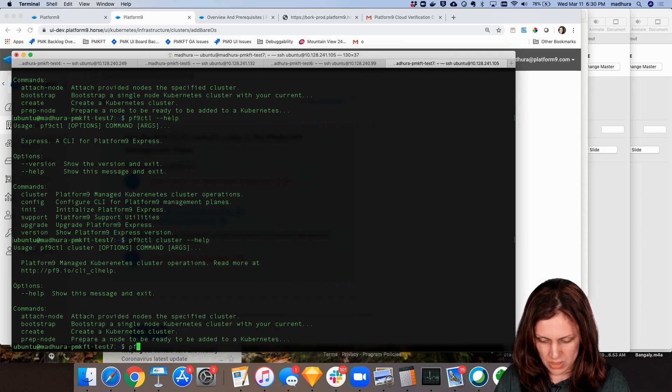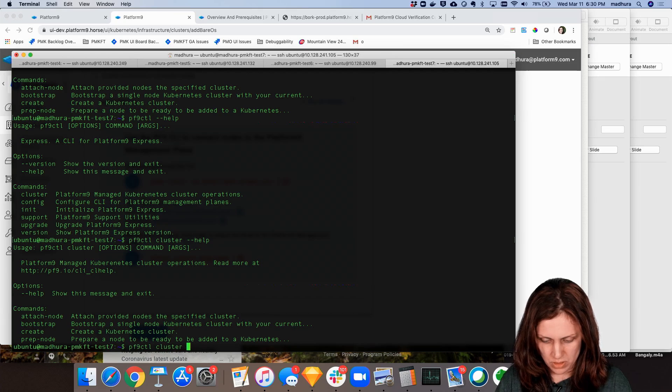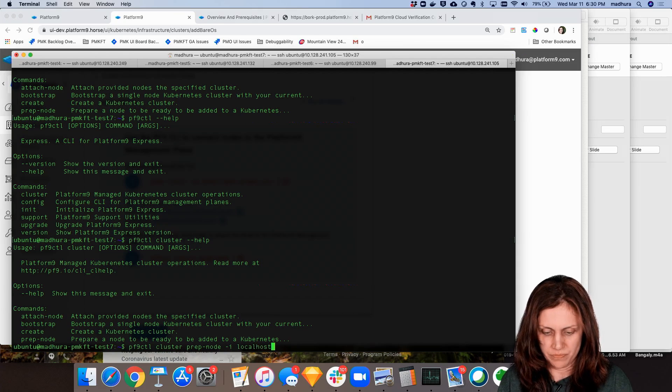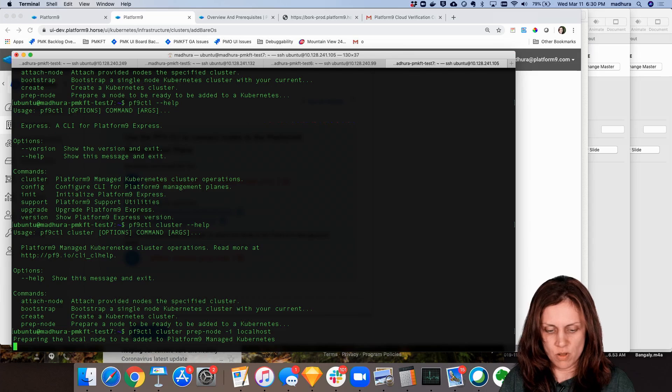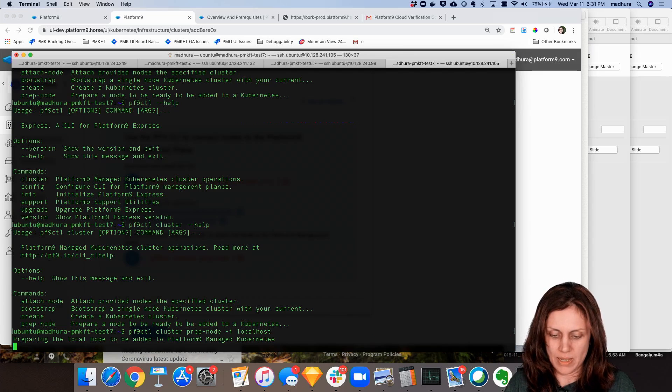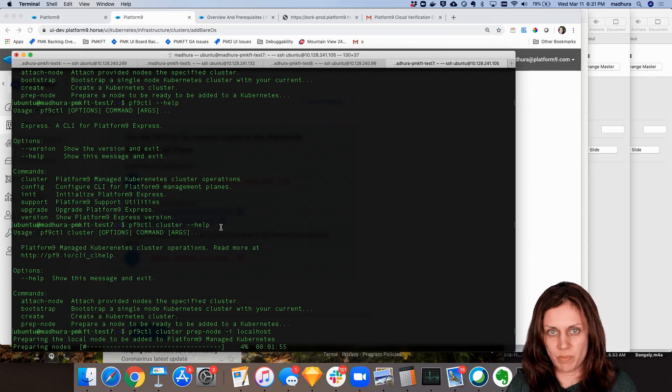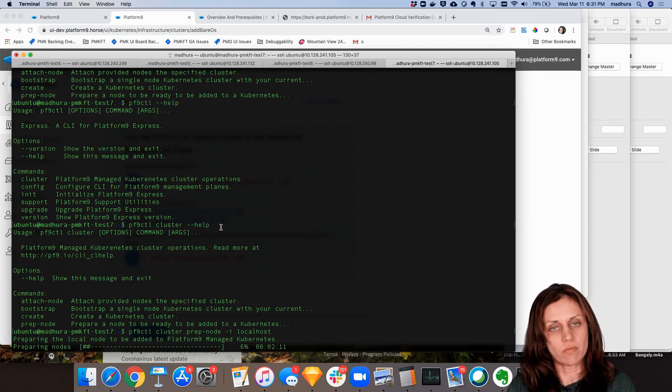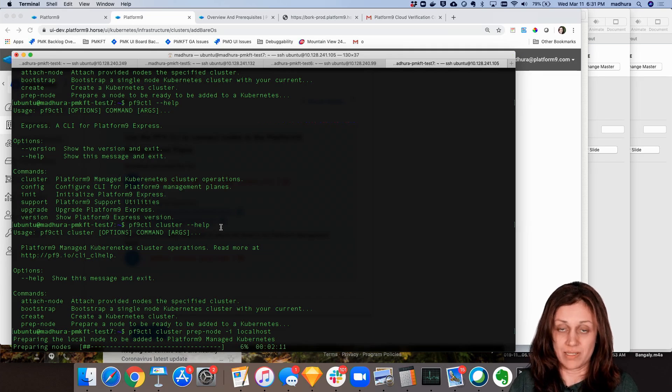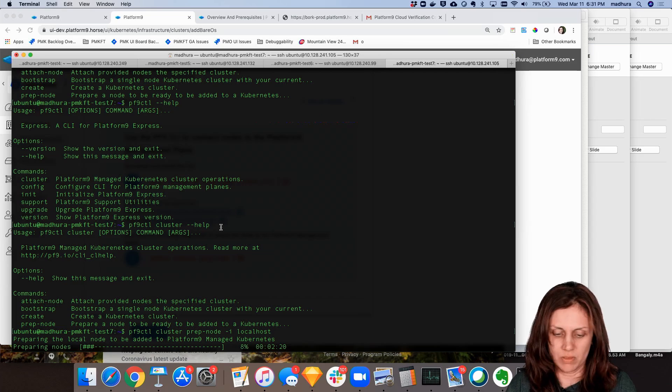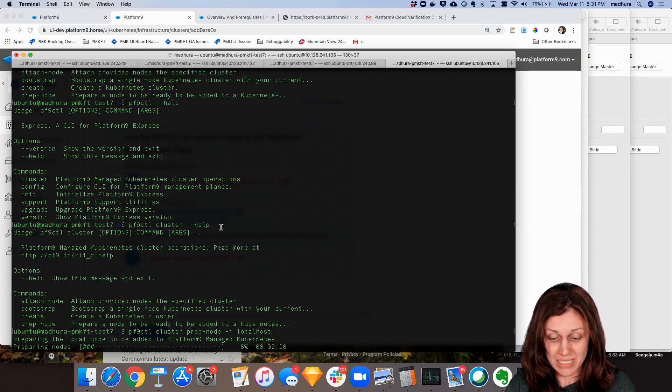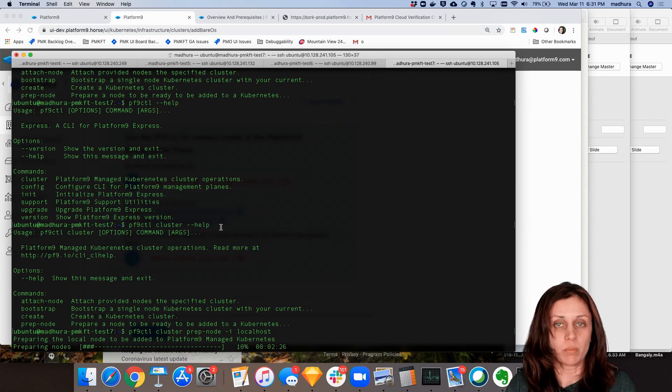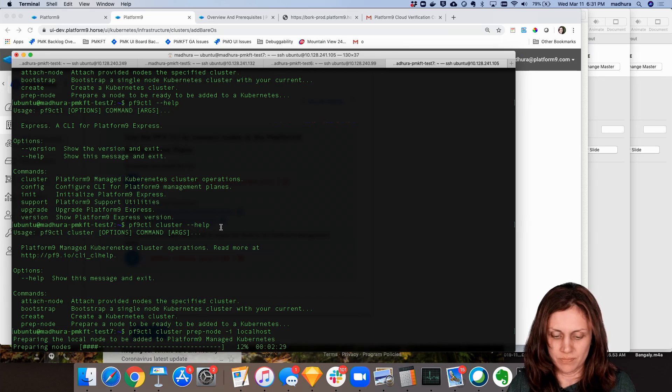So I'm going to just say pf9ctl cluster prep node i:localhost. So one thing to note is the CLI is able to connect to one or more remote nodes as long as you have the appropriate SSH keys copied over to those nodes, and do run any of these commands that you're looking at on the local node as well as remote nodes, which means you only need to install the CLI once on one of your nodes and then you can use it multiple times to either prepare your nodes or create clusters, etc.